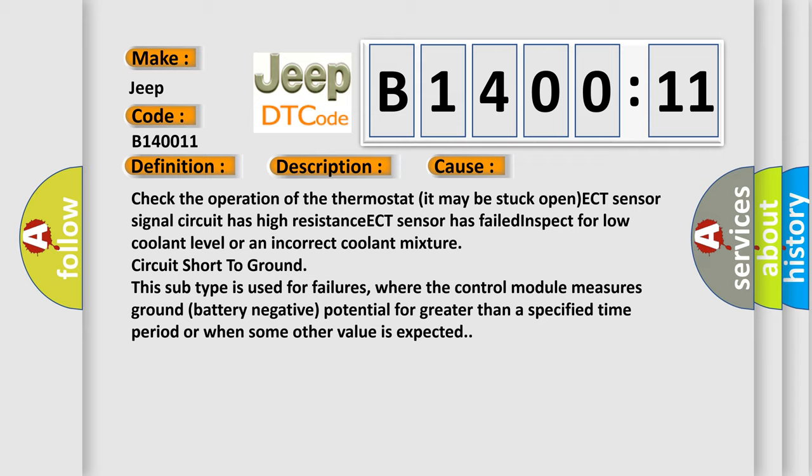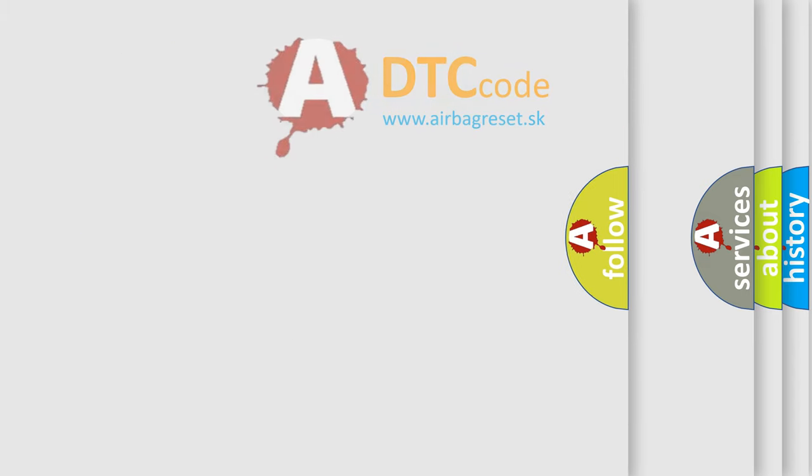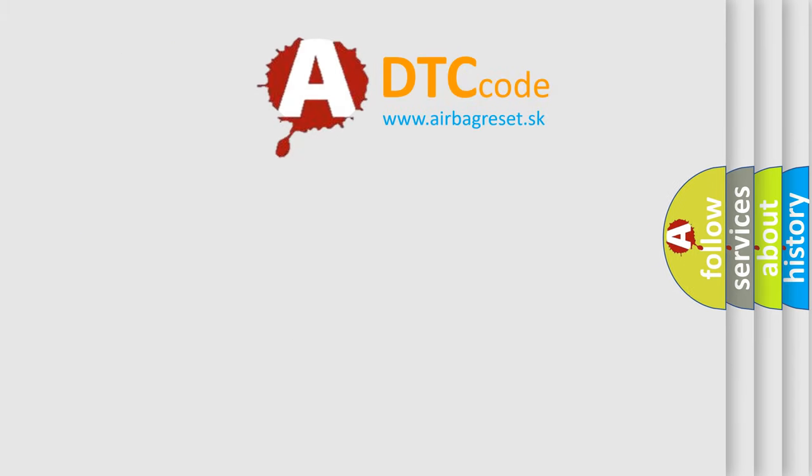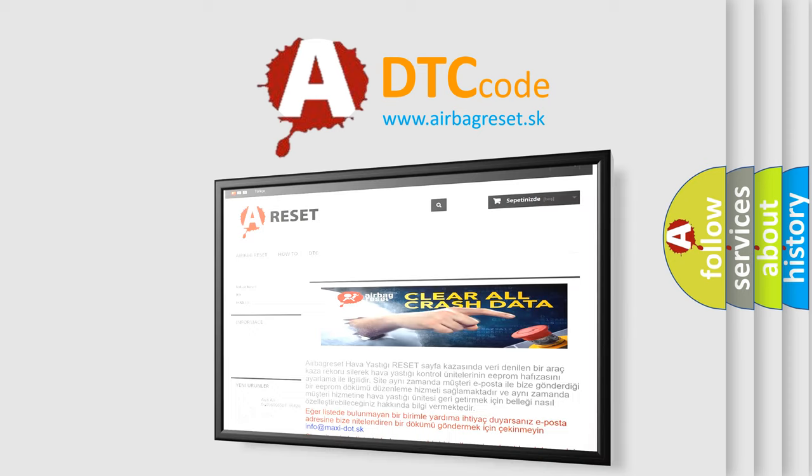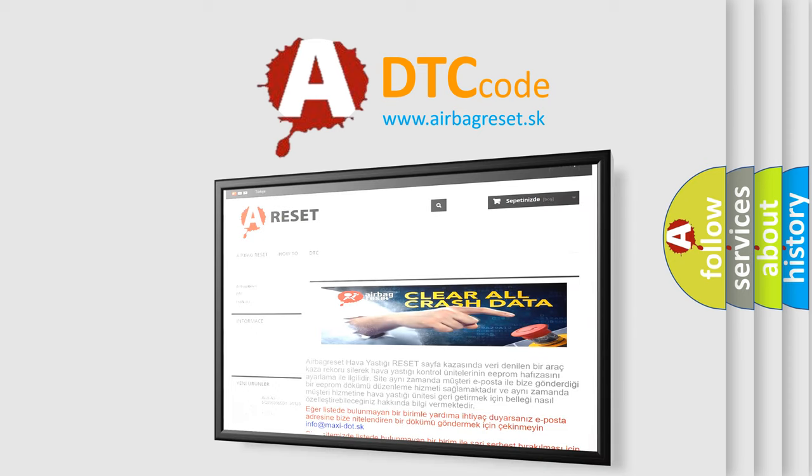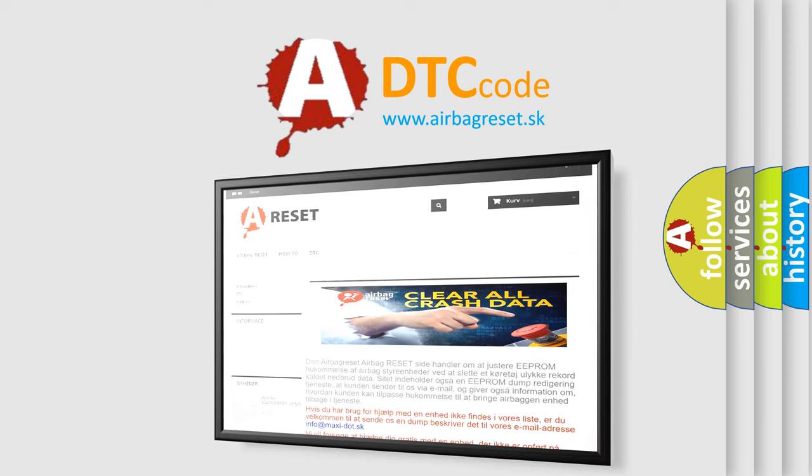The Airbag Reset website aims to provide information in 52 languages. Thank you for your attention and stay tuned for the next video.